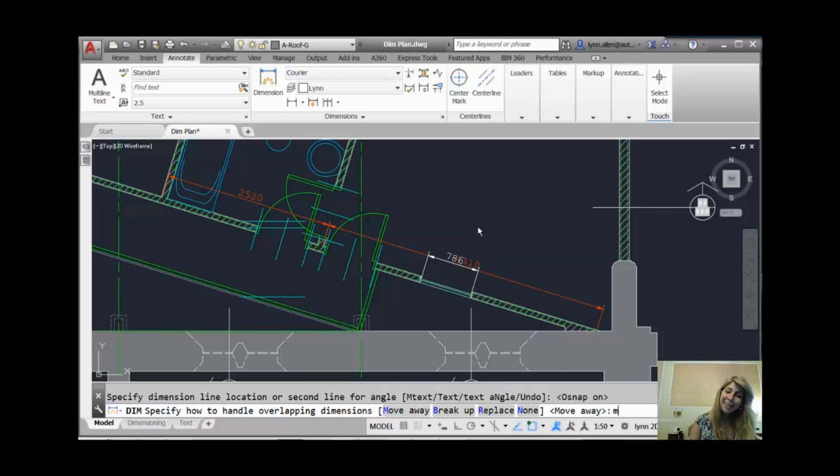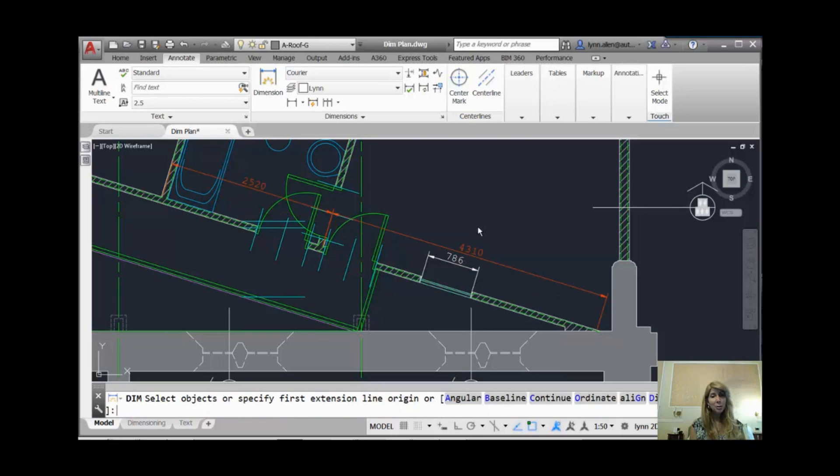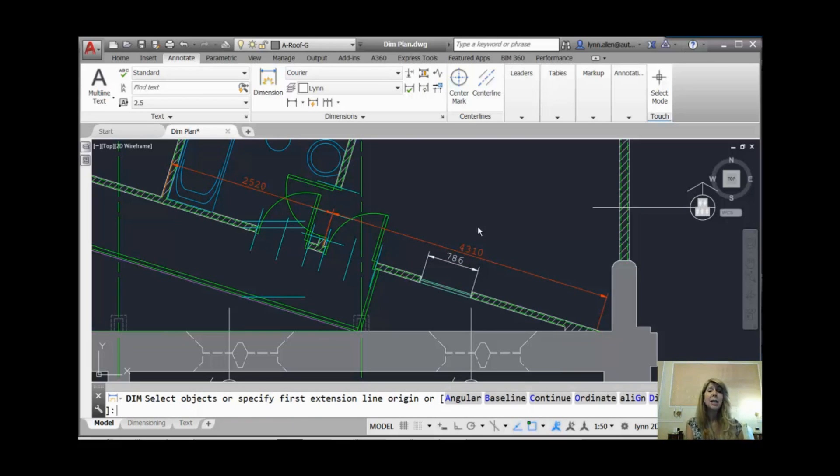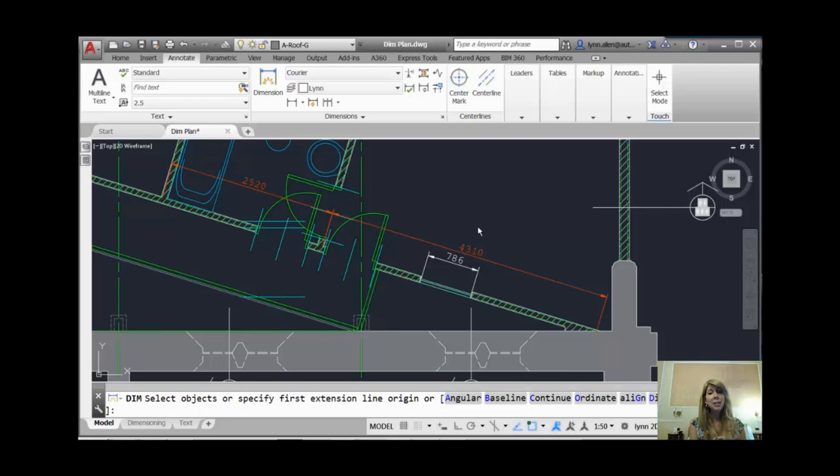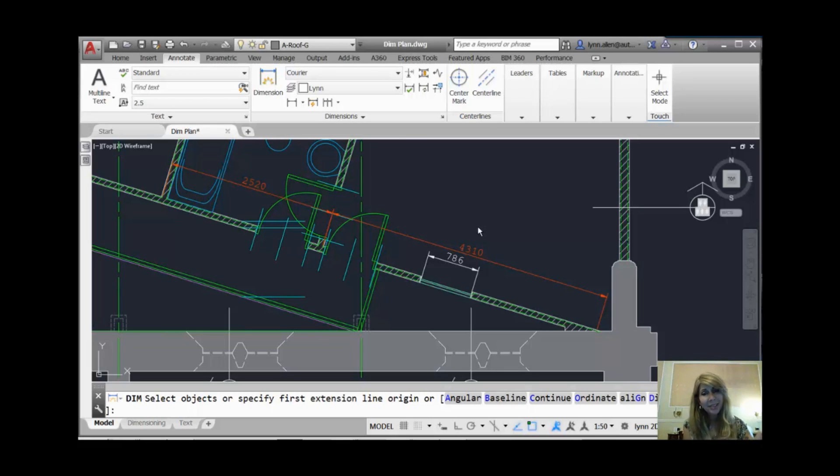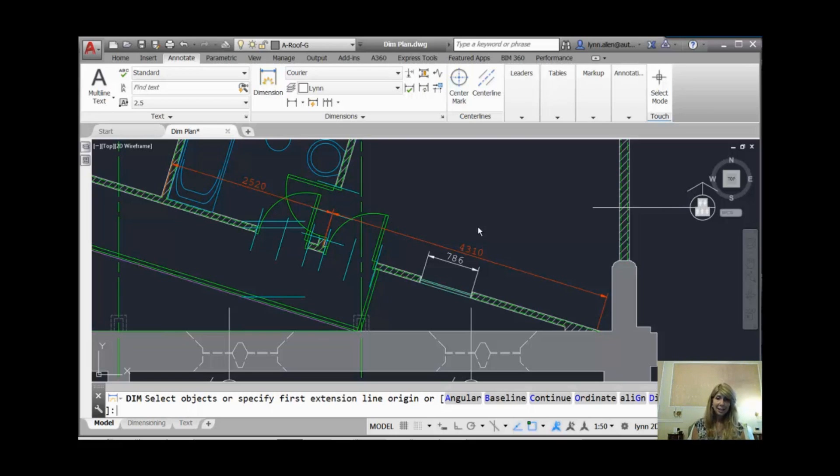Let's do Move Away. When I click on M, do a Move Away, or click on the command line, however you want to do it, or use it as the default. If it's the default, you will see that it allowed the one I just placed to stay where I put it, and the existing dimension moved away to accommodate. That's Move Away. The new one wins as far as location is concerned.